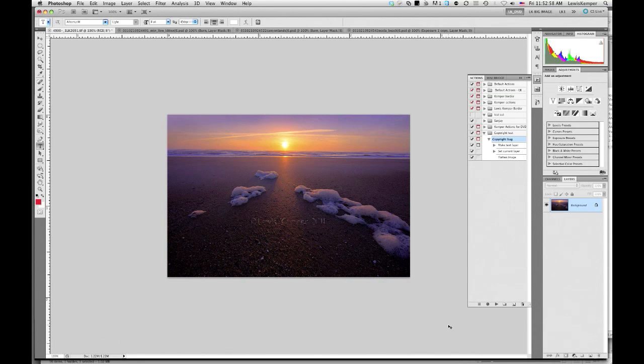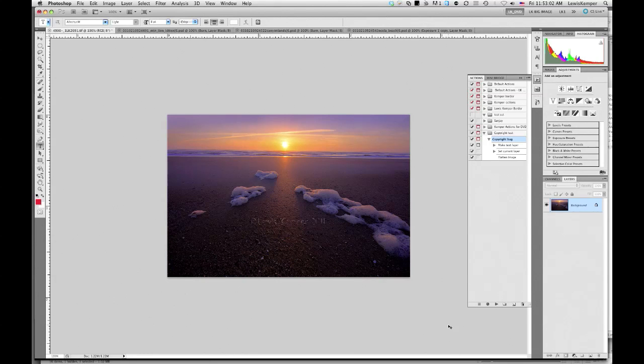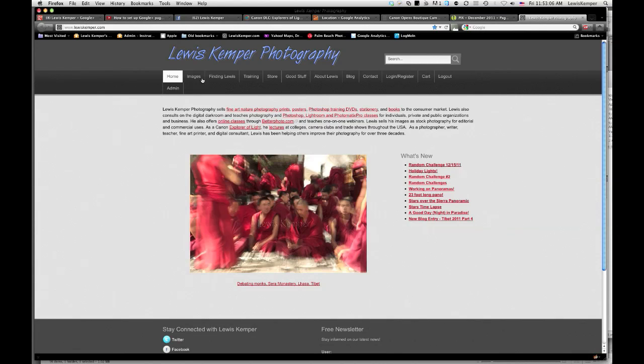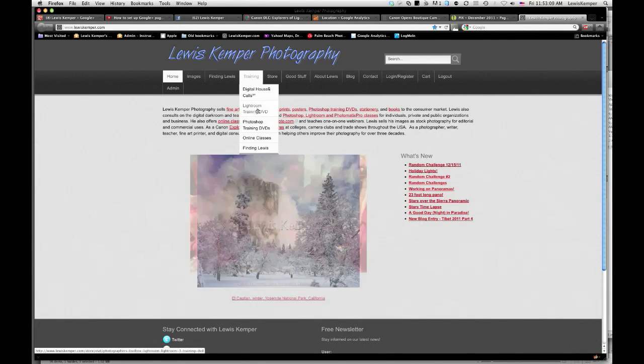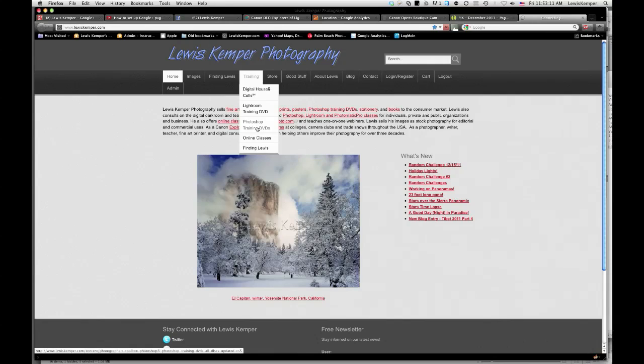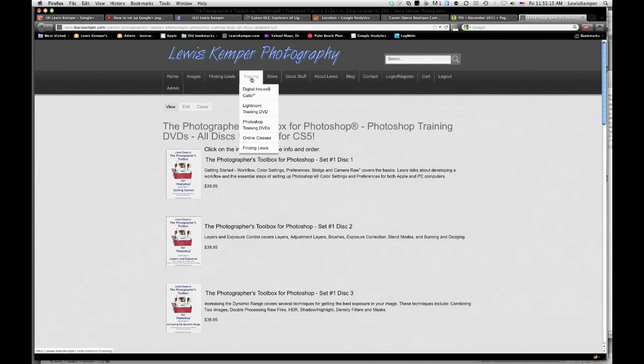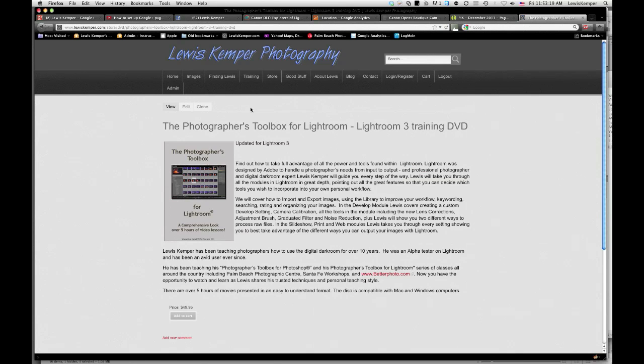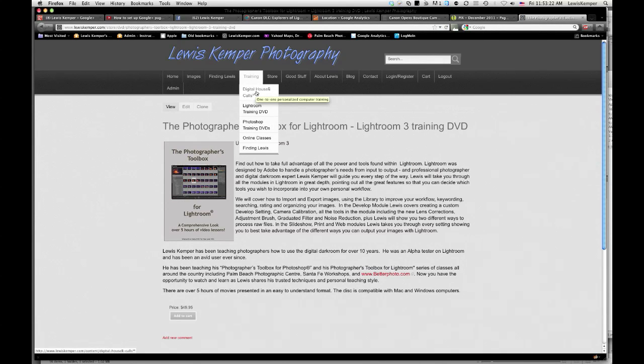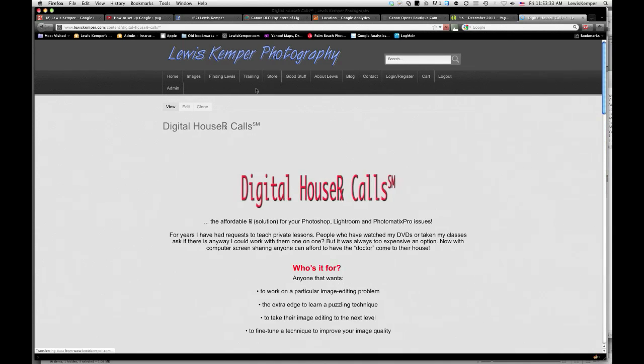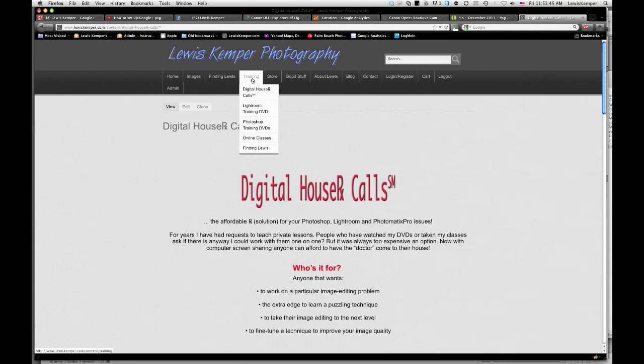And now I'm going to add my little commercial. And so if you like that tutorial and you like the way I present my tips, just want to point out to you that you can go to my website which is lewiskemper.com, go over to the training. And I do have my Photoshop training DVDs available to you. I also have Lightroom training DVD available to you, and I have my digital house calls where I will give a private lesson to you one-on-one through the technology of screen sharing so you can be anywhere in the world basically and I can give you a lesson. And we can tailor that lesson to whatever you want to learn that particular day. So those features are available to you on my website.